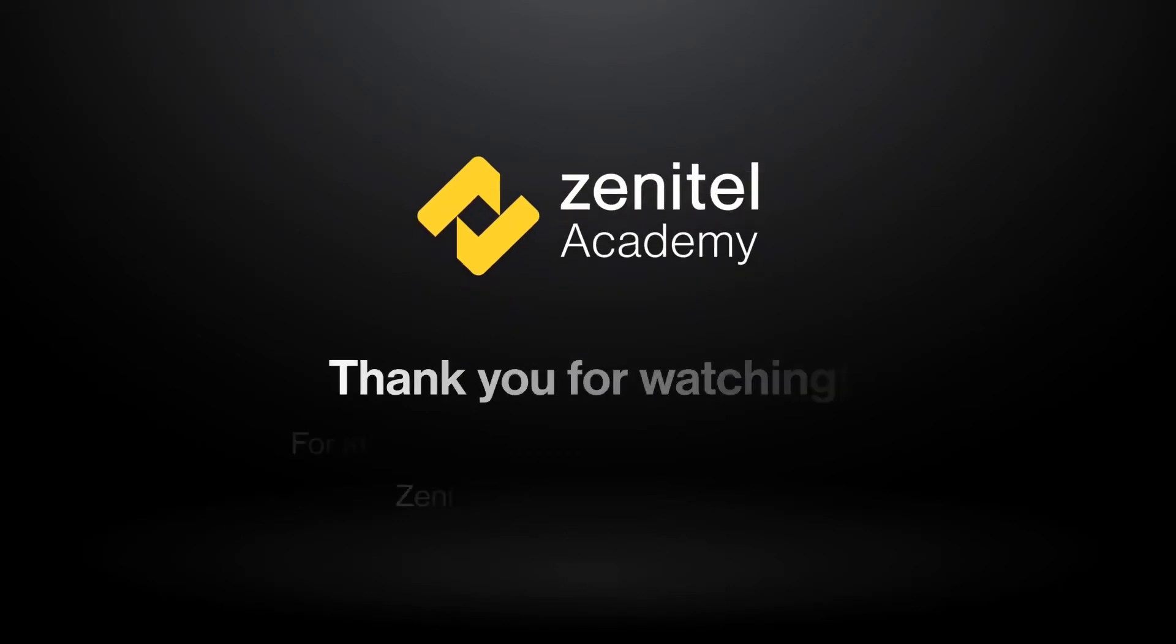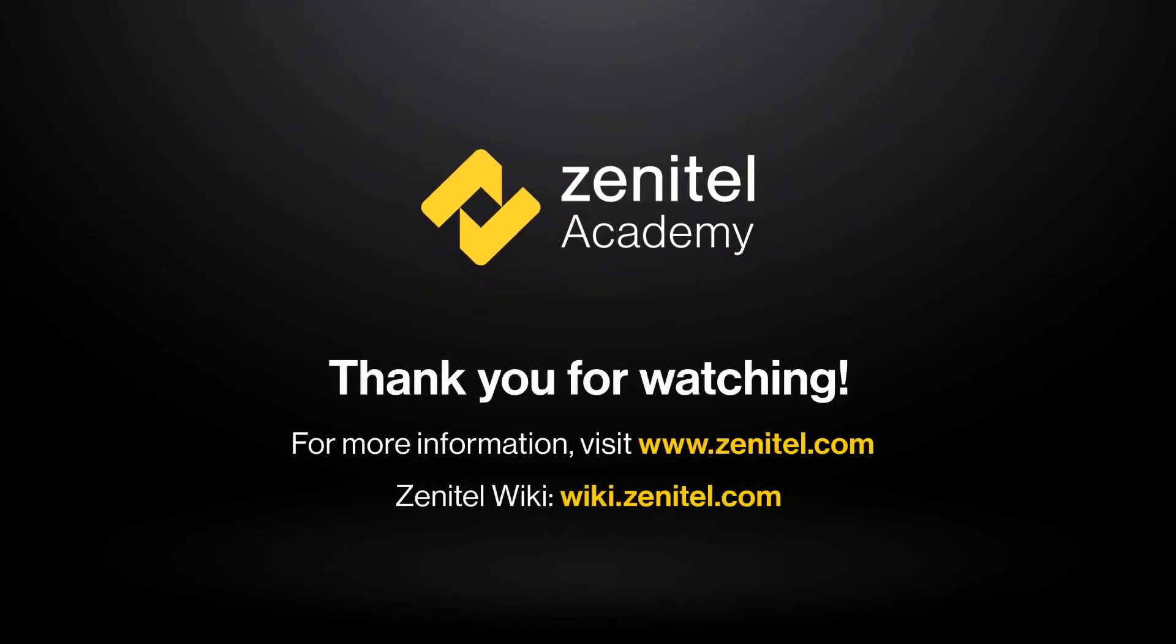Thank you for watching this video. For more information, please visit our web pages at zenitel.com, and our wiki pages at wiki.zenitel.com. Thank you for watching.